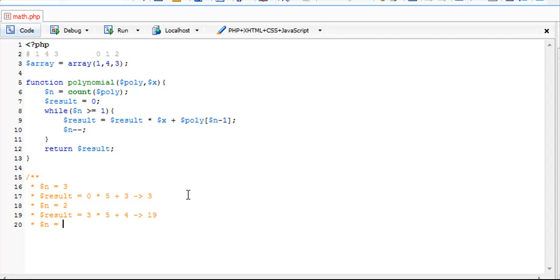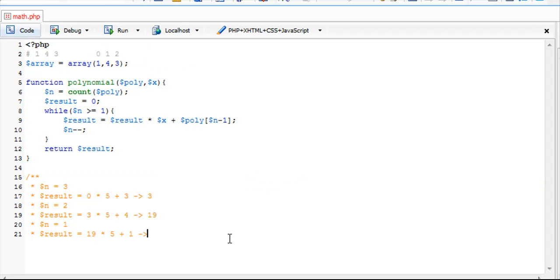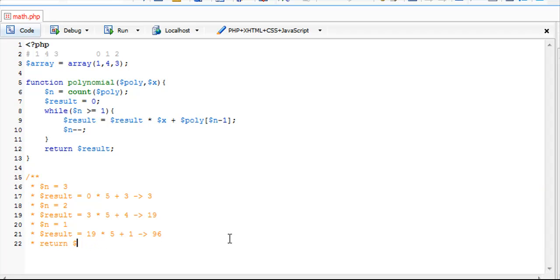Now n equals 1 after subtracting from the end. We have result equals 19 times 5 plus 1, because 1 minus 1 is 0. The first key in the array is 0, linked to the element 1. So 19 times 5 is 95 plus 1, which is 96.